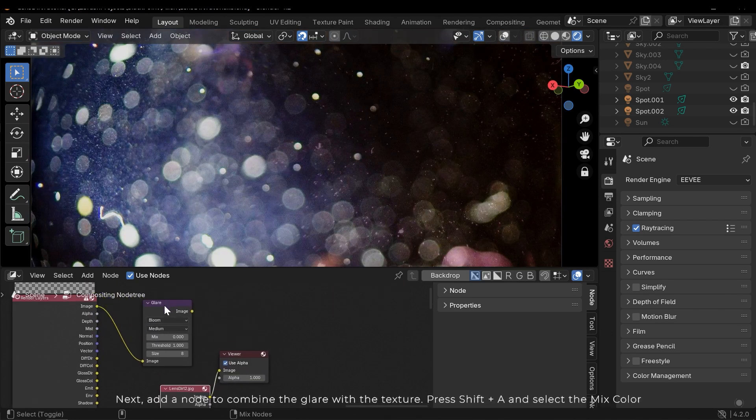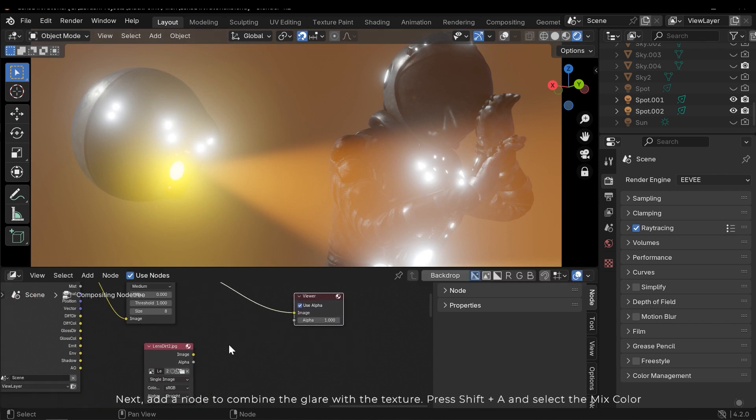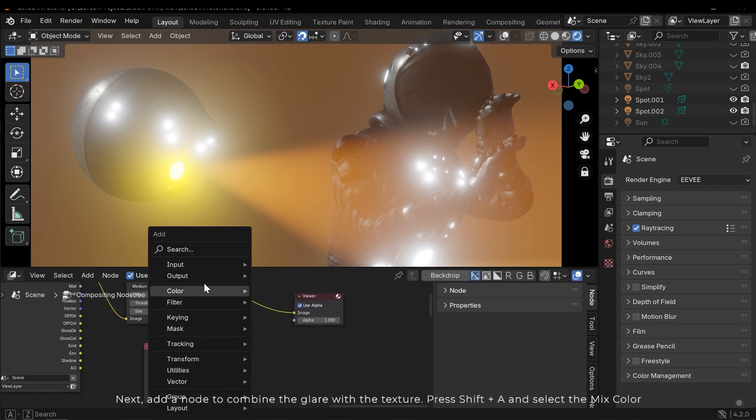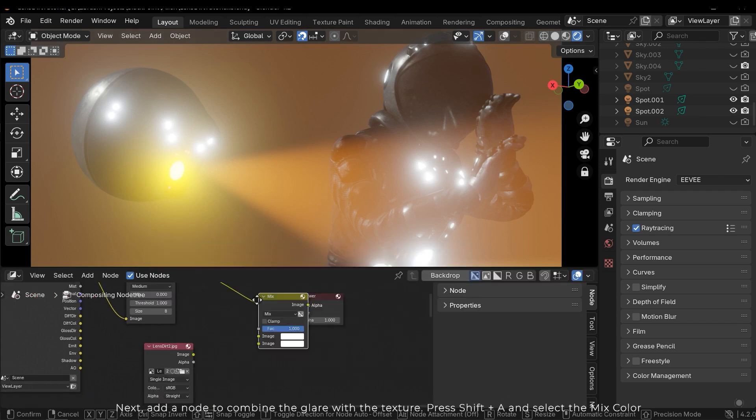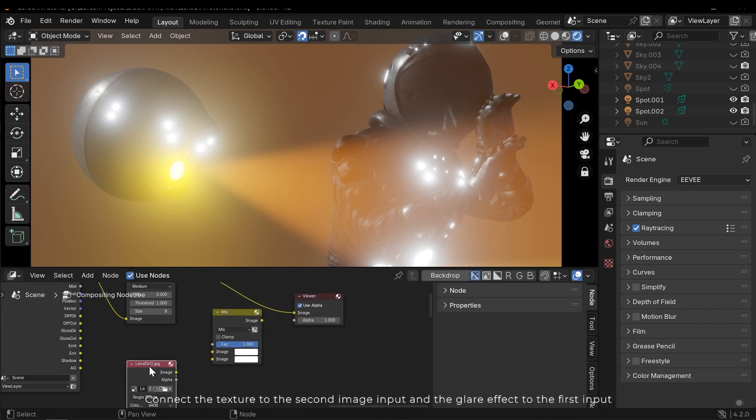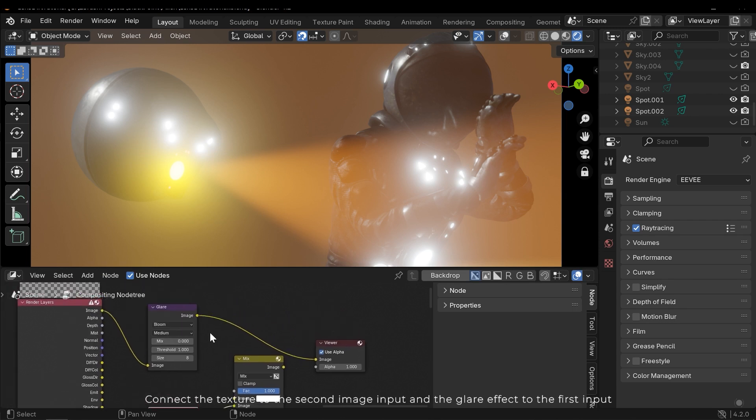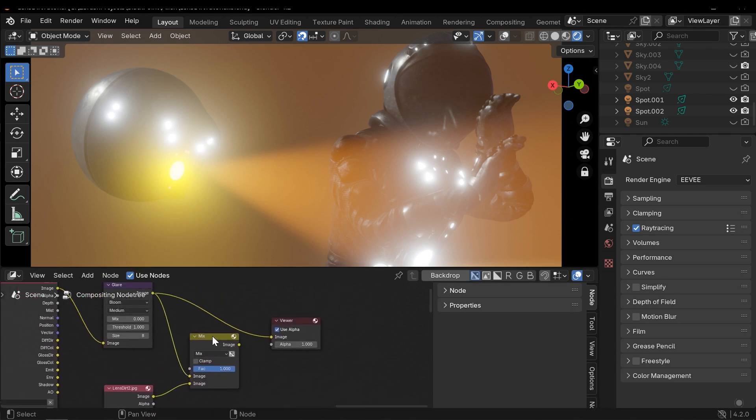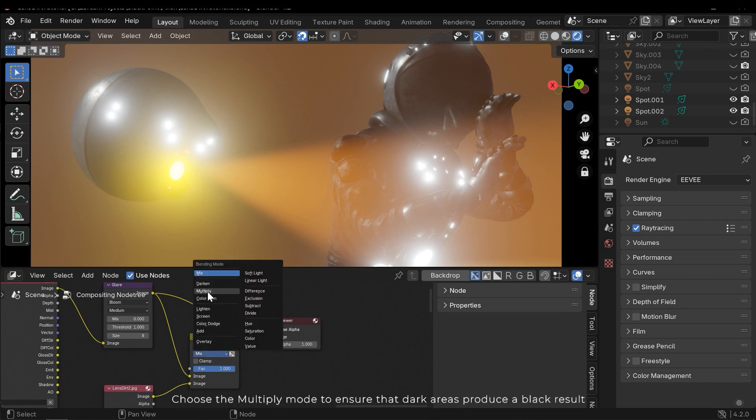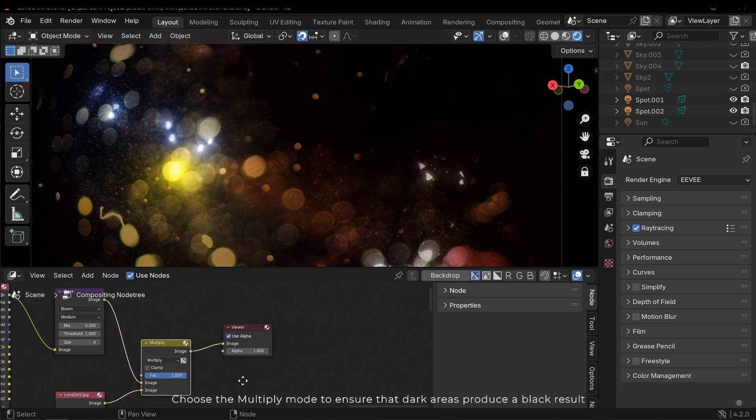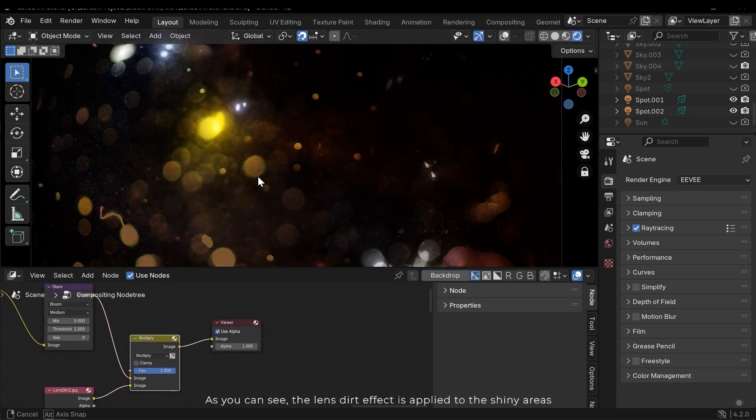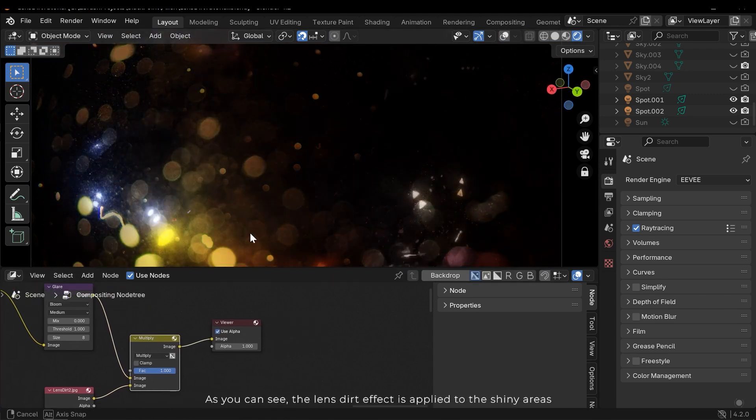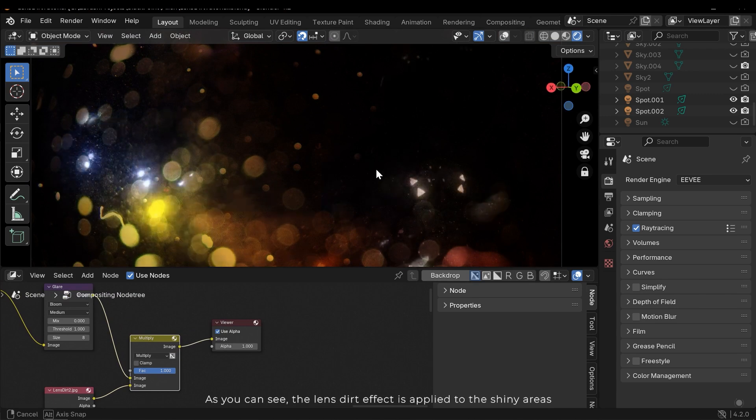Next add a node to combine the glare with the texture. Press Shift A and select the mix color. Connect the texture to the second image input and the glare effect to the first input. Choose the multiply mode to ensure that dark areas produce a black result. As you can see the lens dirt effect is applied to the shiny areas.